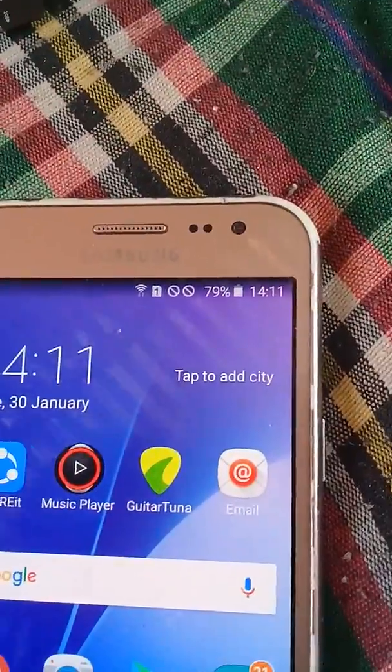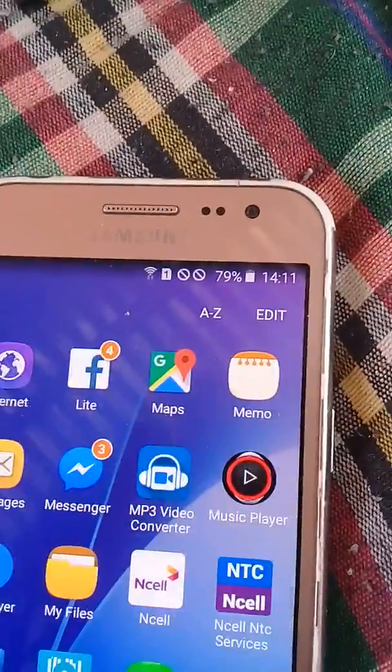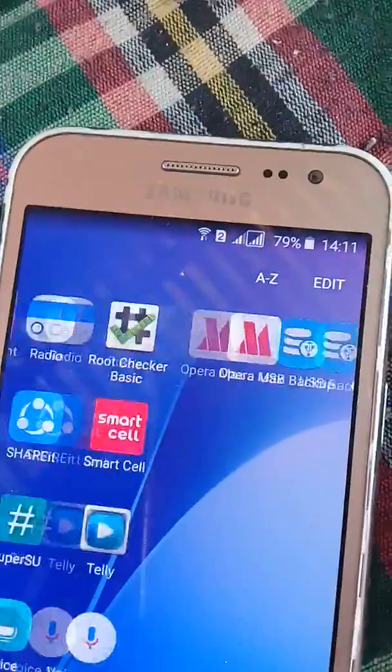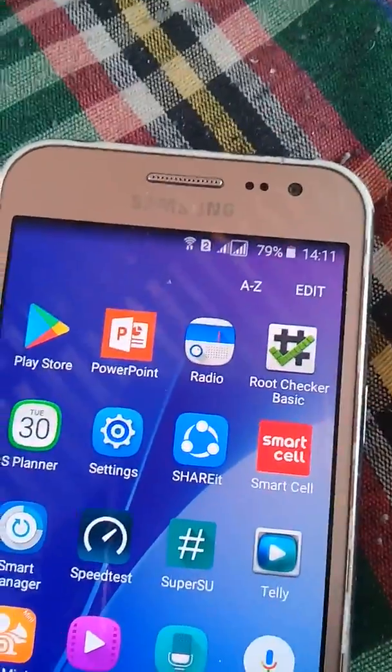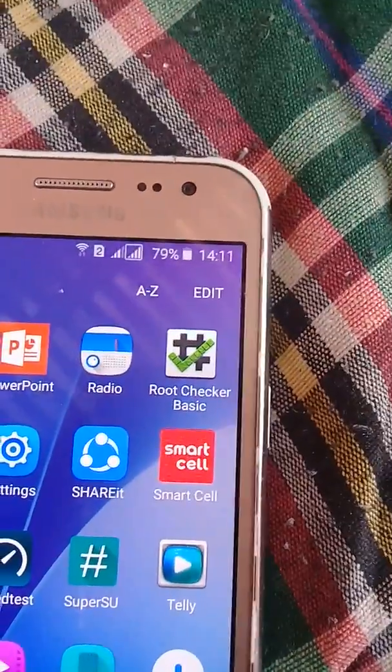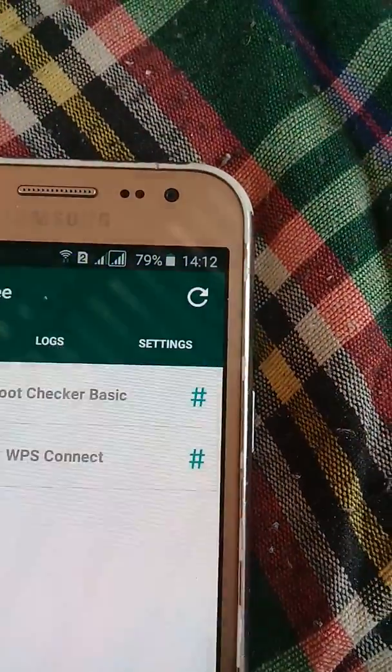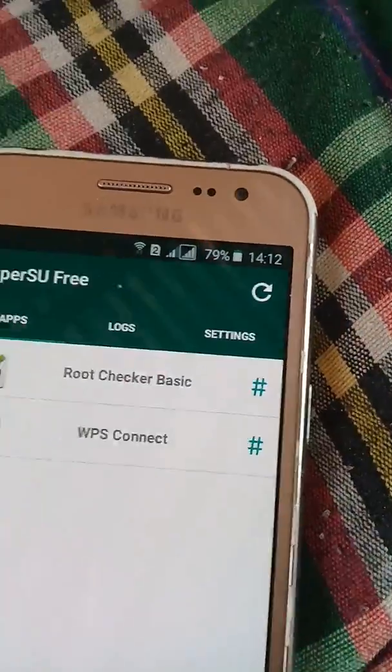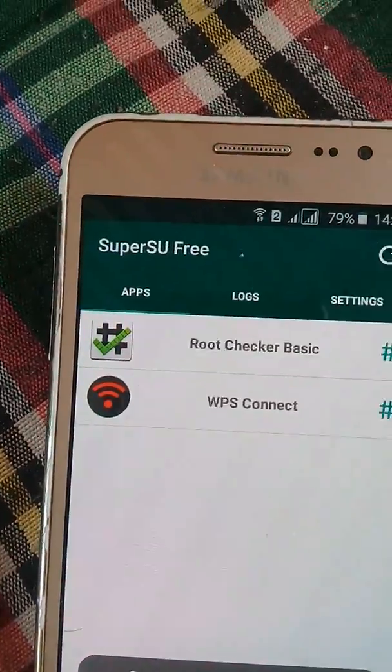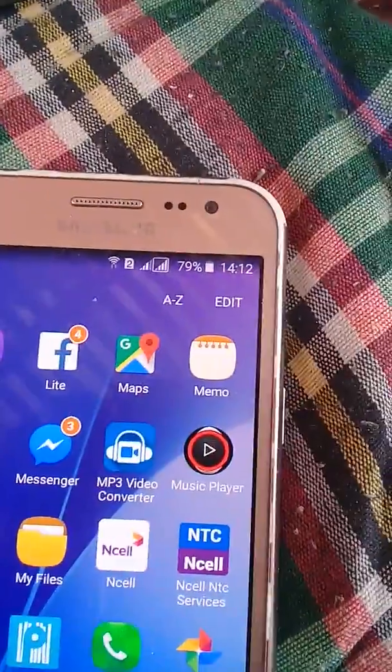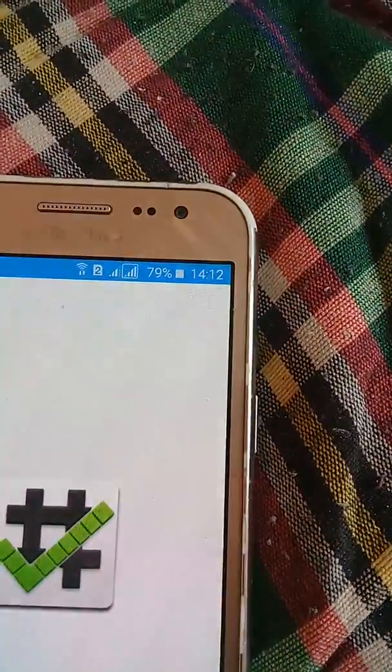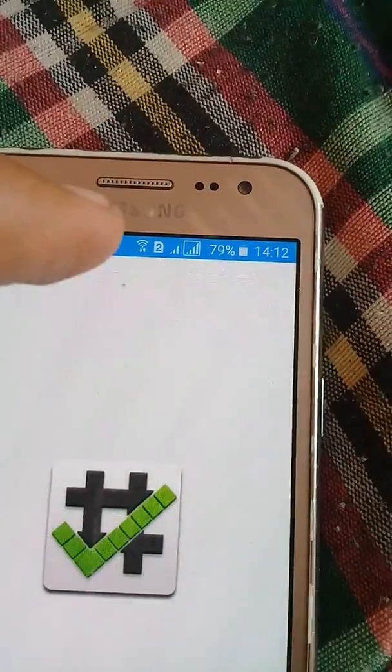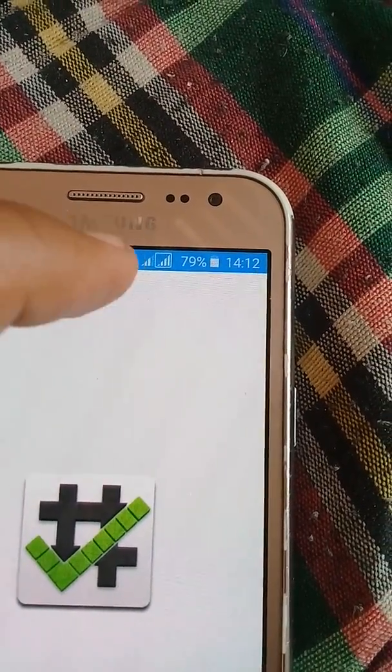Now here one thing comes. You can see this was not earlier, but now you can find super user application. Now you can see root. What is the proof? The proof is here.